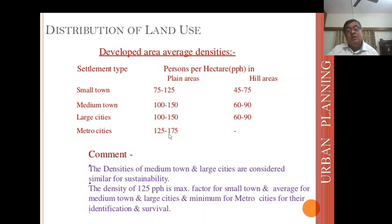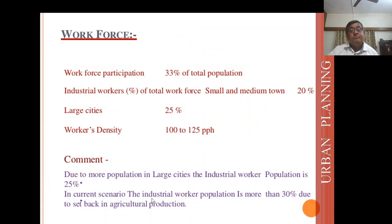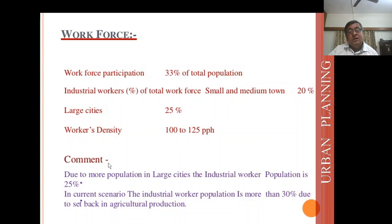In metro cities, density is about 125 to 175 persons per hectare. Comment: the densities of medium town and large cities are considered similar for sustainability. The density of 125 PPH is the maximum for small towns and average for medium and large cities, and minimum for metro cities for their identification and survival. Workforce: workforce participation is 33% of total population. Industrial workers as a percentage of total workforce: small and medium towns — 20%; large cities — 25%; workers density — 100 to 125 persons per hectare. Due to more population in large cities, the industrial worker population is 25%. In current scenario, industrial worker population is more than 30% due to setback in agricultural production.